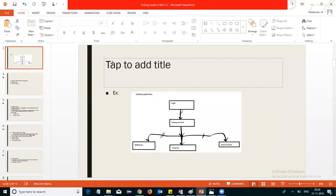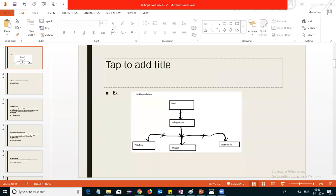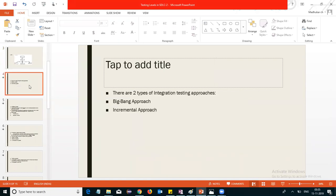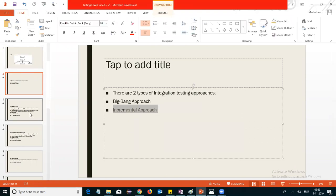These approaches exist because in practice it may not be possible to complete the construction of all modules at the same time. The strategy is based on the availability of modules — how to proceed with integration testing. For example, a saving account module or a fund transfer module may be under construction while some modules are already developed. Based on this scenario, we have two kinds of approaches: the big bang approach and the incremental approach.